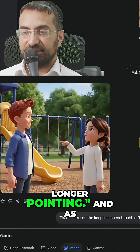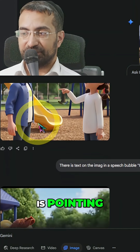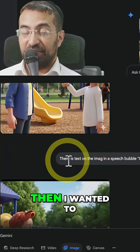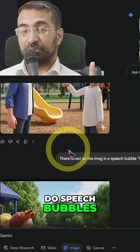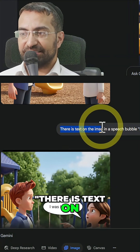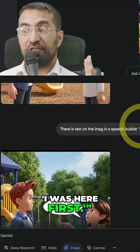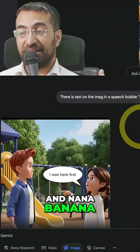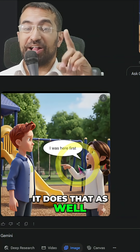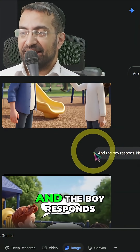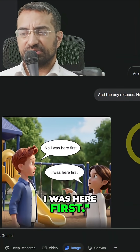The boy is no longer pointing, and as you can see, now only the girl is pointing. Then I wanted to see if it could do speech bubbles — there is text on the image in a speech bubble saying 'I was here first.' And Nana Banana does that as well! Then the boy responds, 'No, I was here first.'